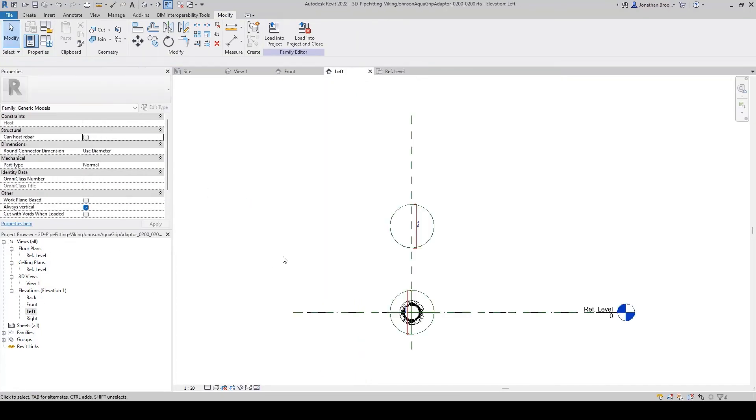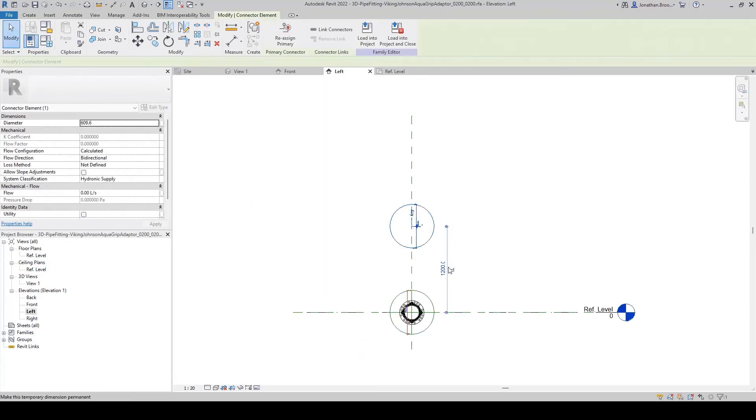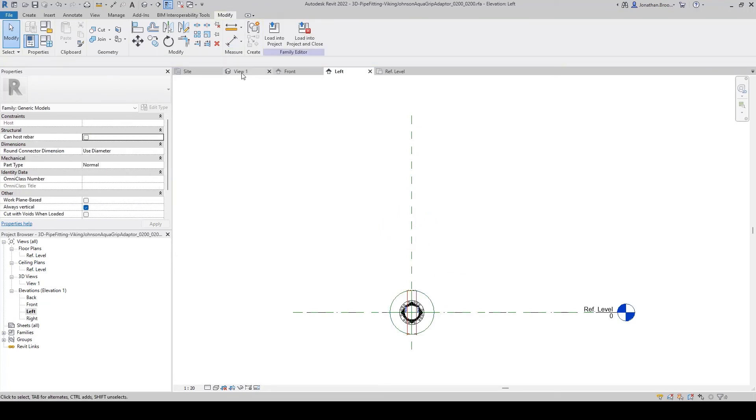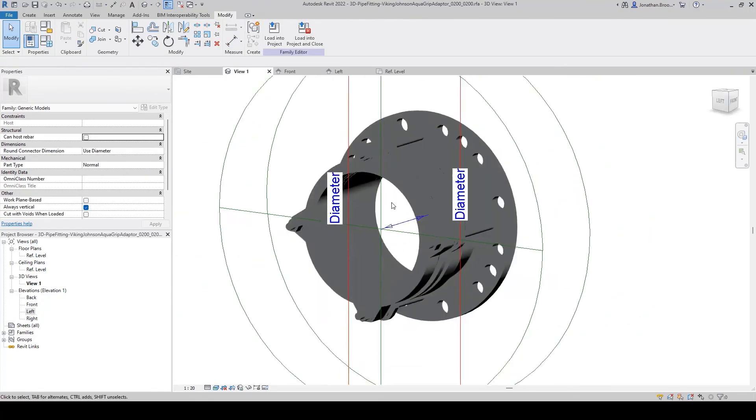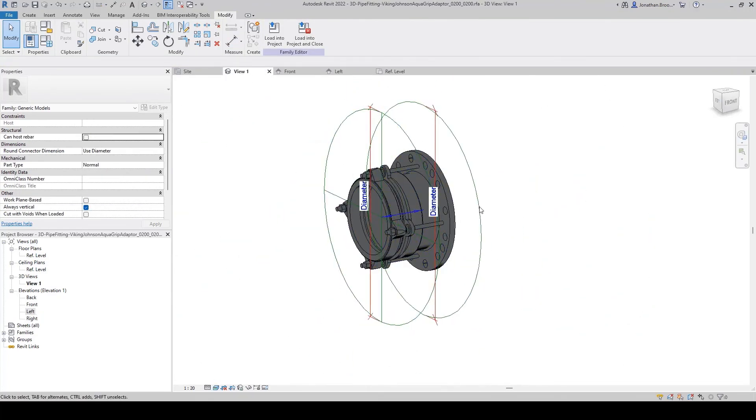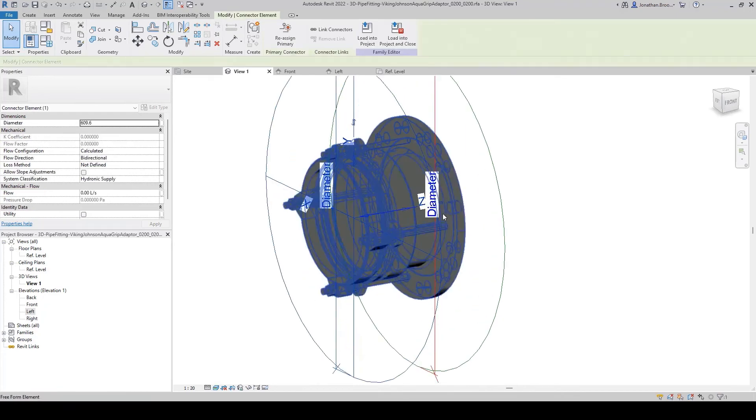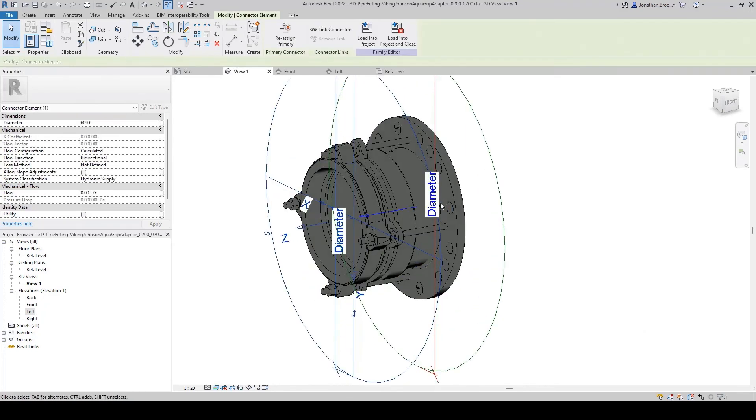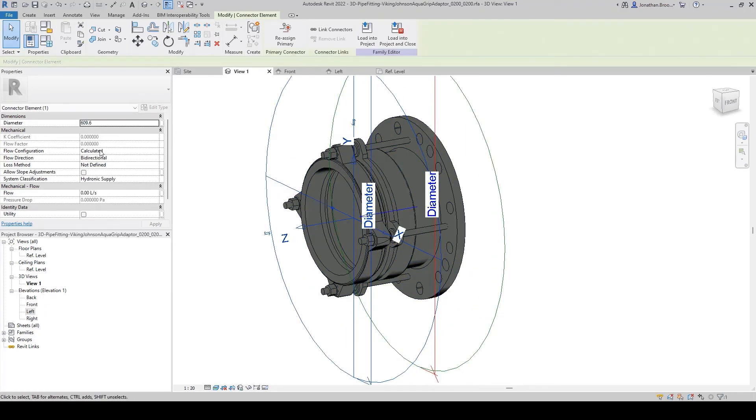Subsequently, we need to ensure our pipe connection sits centrally to where we want the pipe to run and host the correct parameter inputs, such as pipe diameters and system classifications.